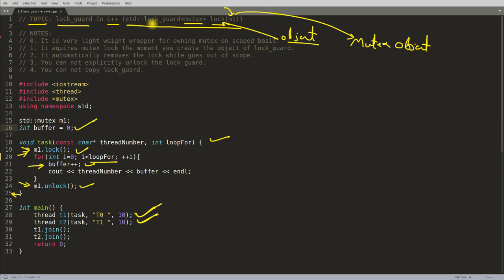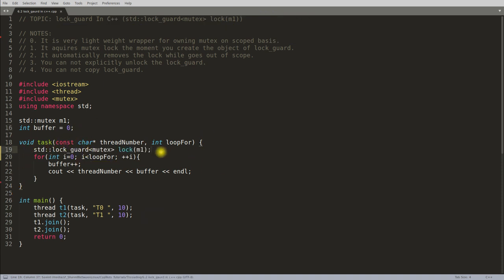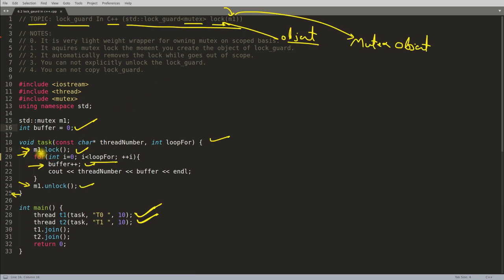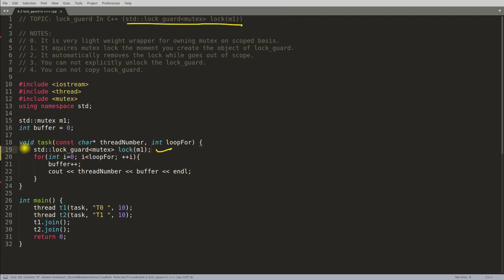Let me show you the example now. This is the example with plain mutex, and this is the example with lock_guard. As I said, this is the syntax for creating a lock_guard. Instead of writing m1.lock() and m1.unlock(), you just create the lock_guard object and the moment you create it, it will try to lock m1. It is a very lightweight wrapper for owning a mutex on a scoped basis.